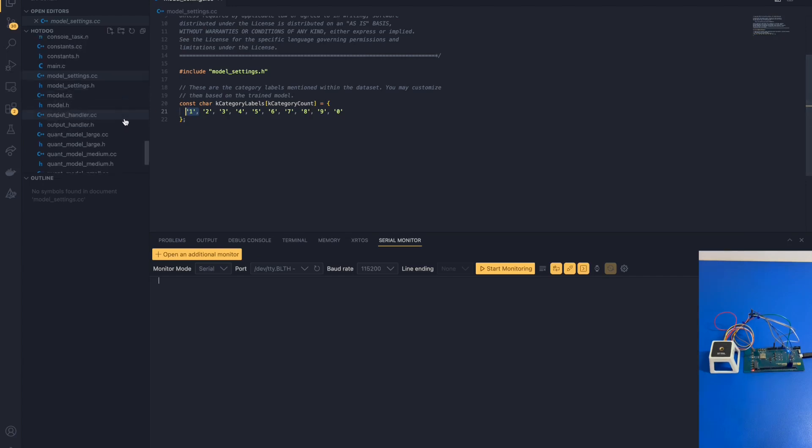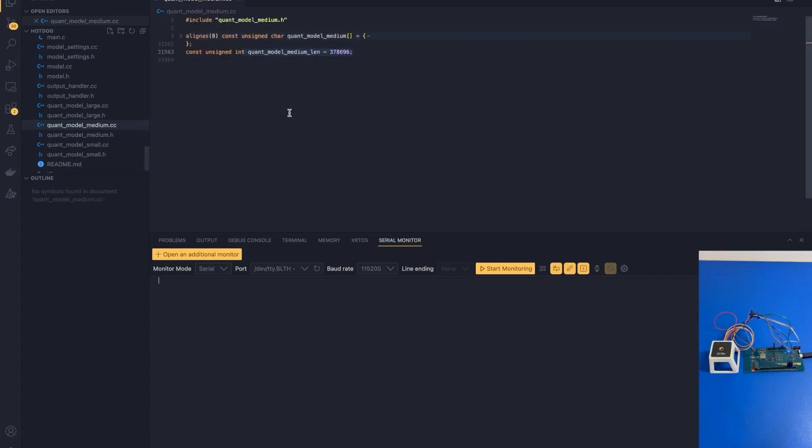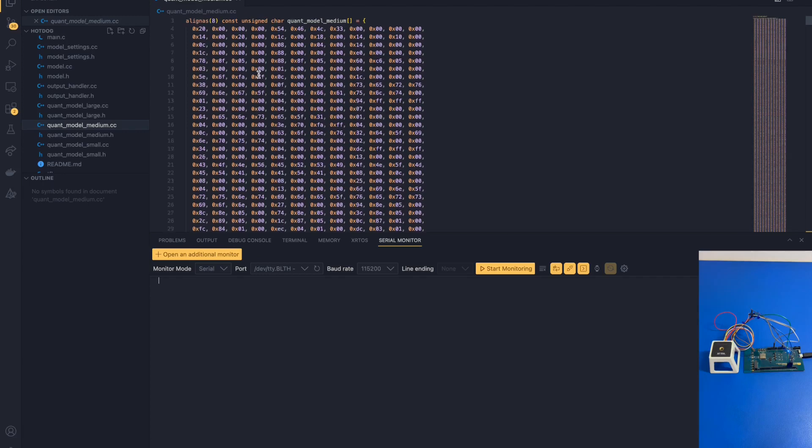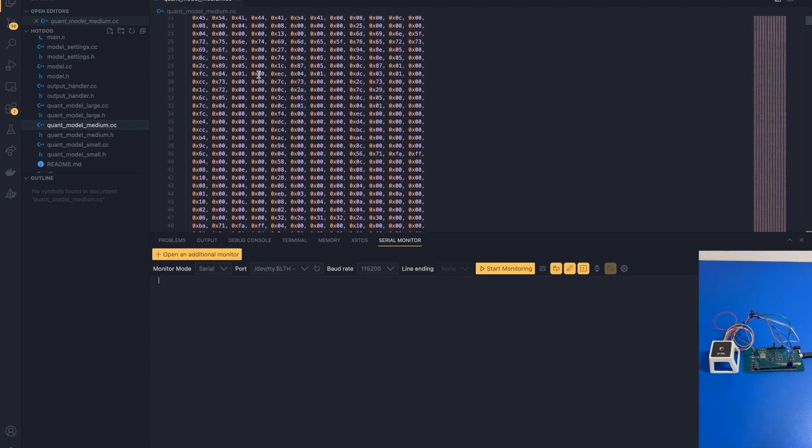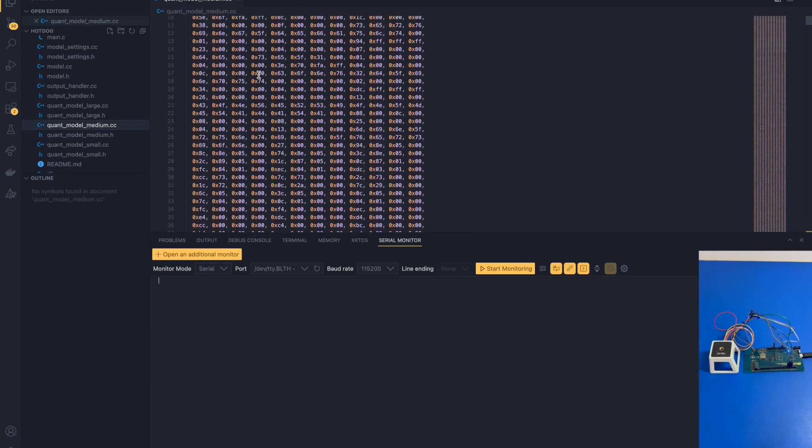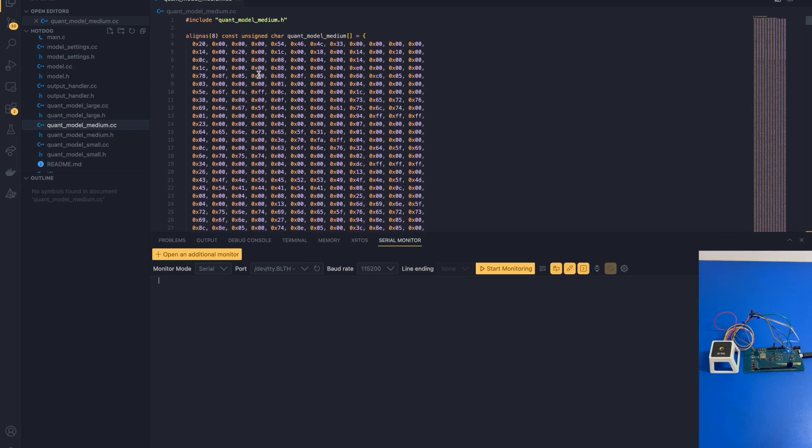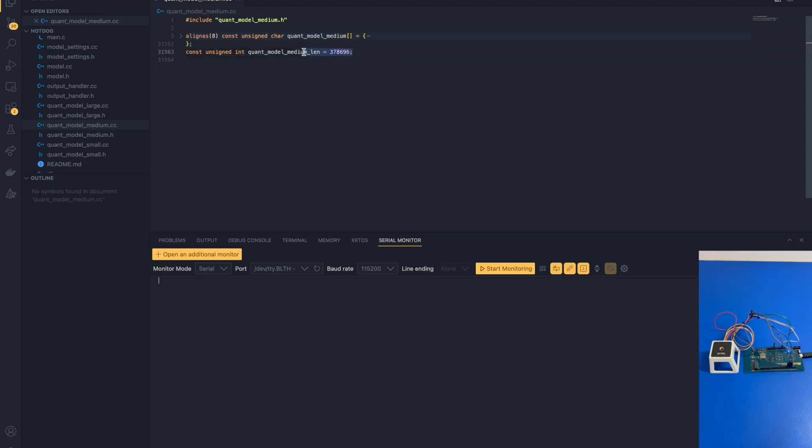In addition, we also have information about our model. After running XXD, we can see our quantized model in a hexadecimal character array. Each element represents a byte in hexadecimal. The next variable is the length of the array. Here, the length of the array is 378,696. In other words, the model size is around 379 kilobytes.